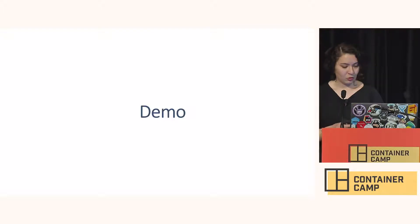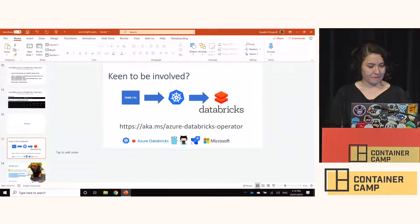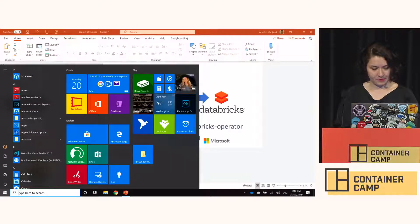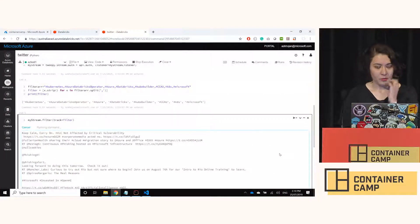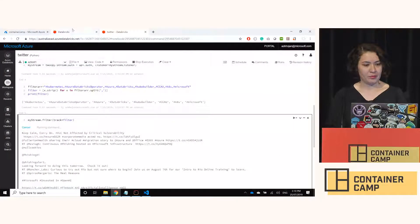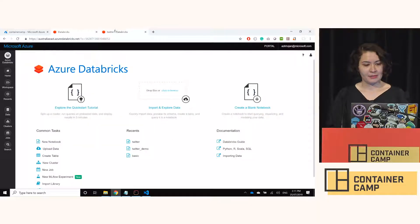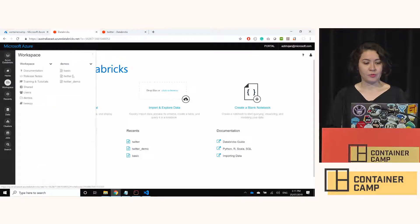For those not familiar with Databricks, when you go to Databricks you can launch your workspace. Here I have my notebooks running — one of them is called Twitter.